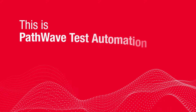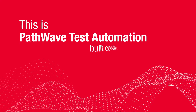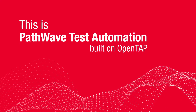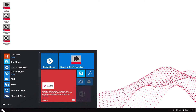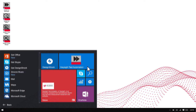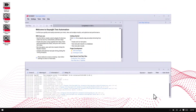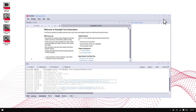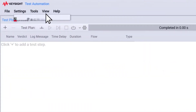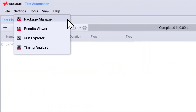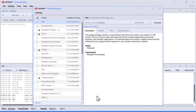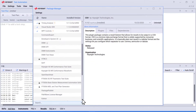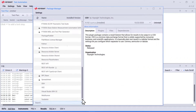This is PathWave Test Automation, built on OpenTap. PathWave Test Automation makes developing test plans quick and simple. The Package Manager allows you to install and manage different packages for different use cases.